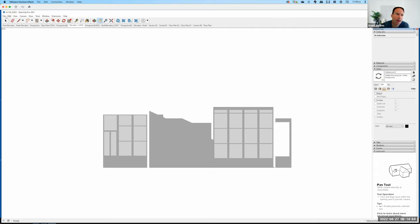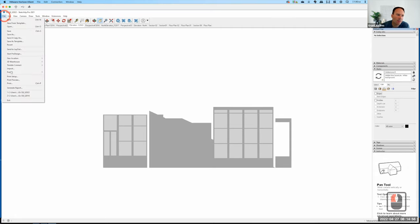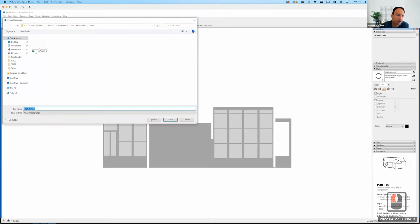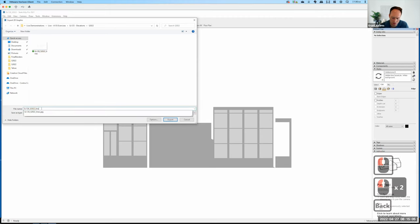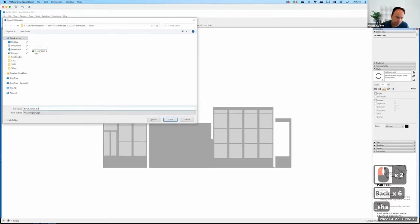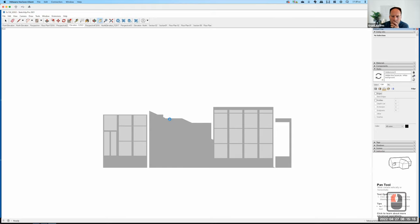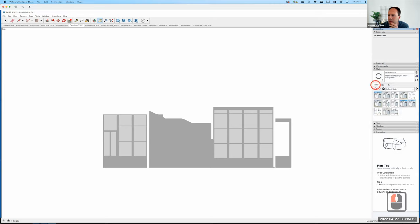If you're working on the free online version, you won't have this option — you'll just be able to export the shadows with the lines. That's fine, it'll still work. But it's nice to have separate control over your shadows. So I'll go to File, Export, 2D Graphics, rename the file to 'shadows,' and export.